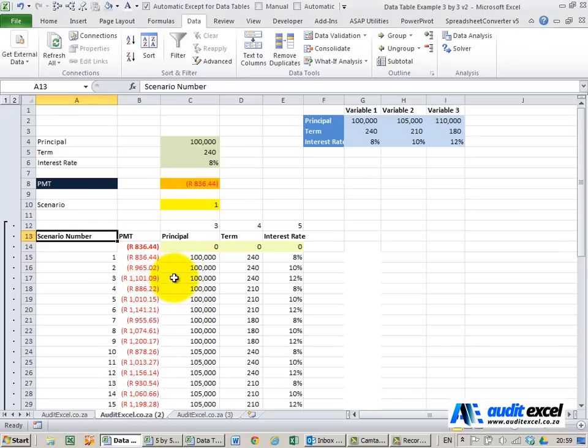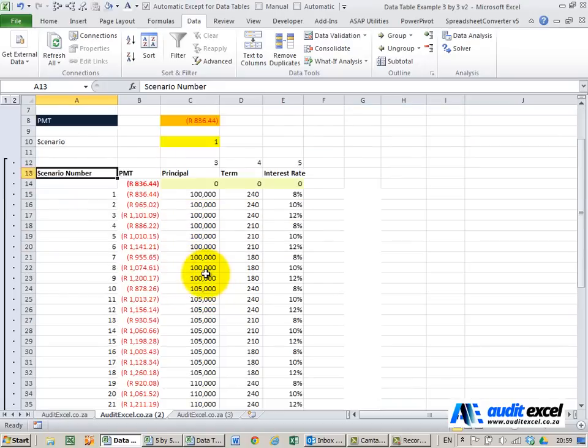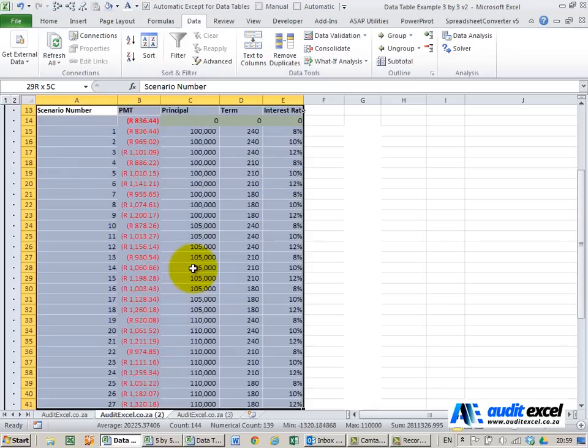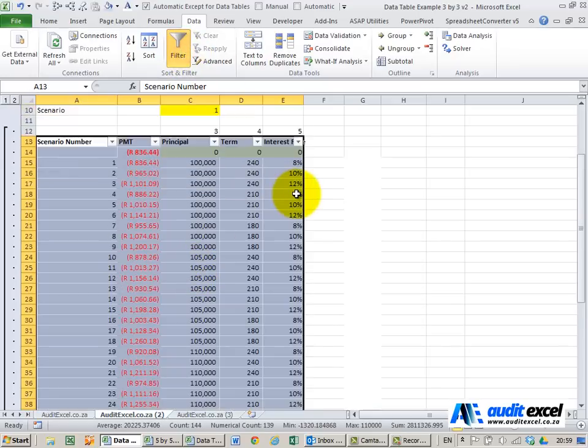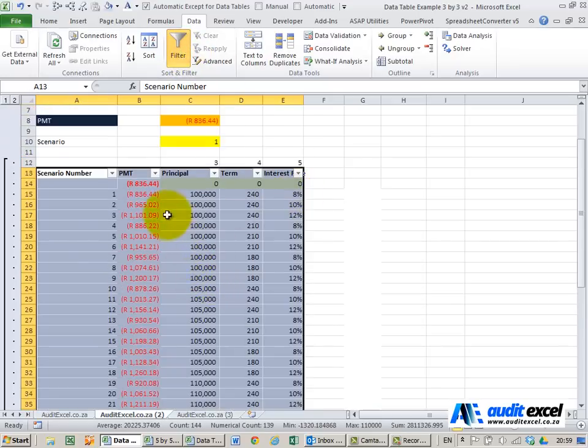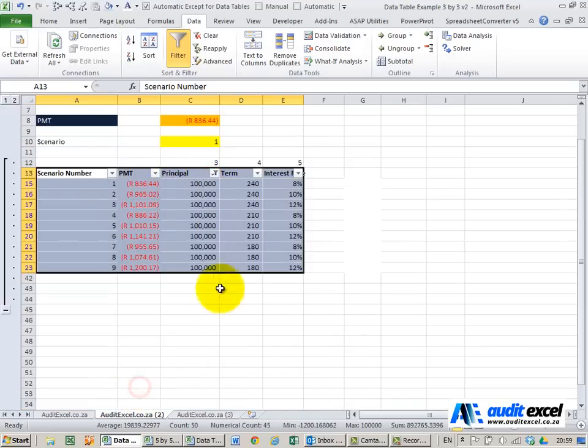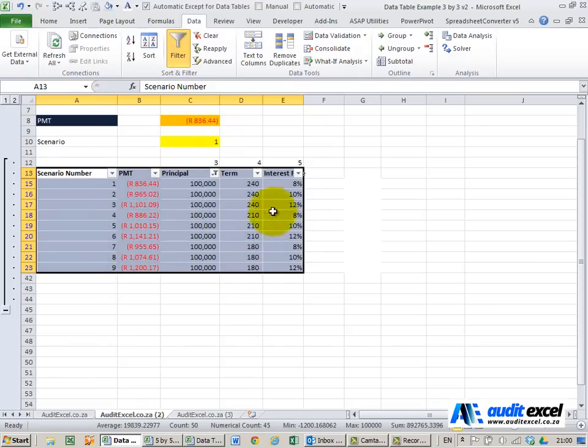The problem now is how to present this information. The two-way data table is a simple matrix reasonably easy to present. Here we've now got three variables and you can see it can be a little bit confusing to look at. So one way of doing it you might just put a data filter on as you can see now you can decide what are all the results for for example principle of a hundred thousand and here's all the possible results with the various combination of terms and interest.